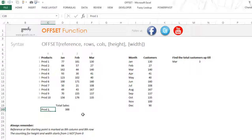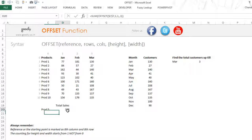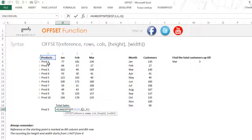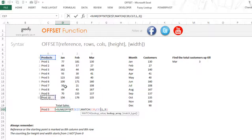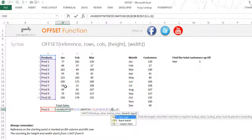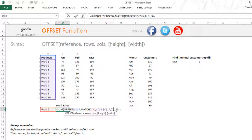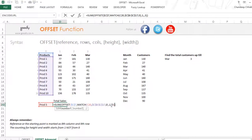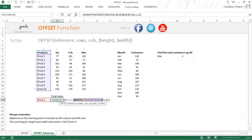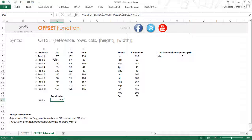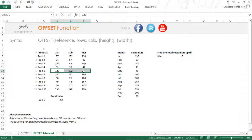Now let's change this to Product 5. This won't update yet because our row number was manual — we were always going to row 1 which is Product 1. Now I need to go to the fifth row, which will be done through the MATCH formula: =MATCH, match this value, in this range (lock the range), and zero for exact match. The MATCH gives the correct row number — and for Product 5, the total is 265, which is absolutely correct.